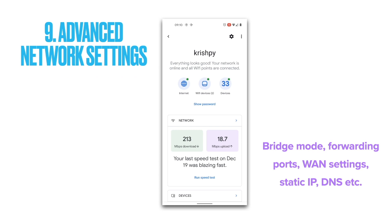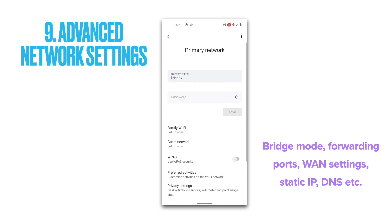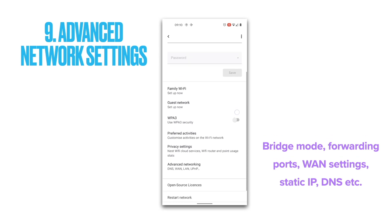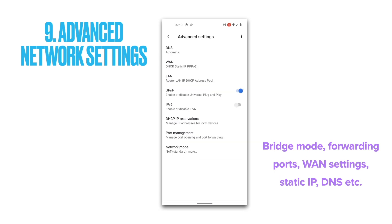Number nine on our list is the advanced network settings. The Google Home app offers settings for advanced use cases such as setting up bridge mode, forwarding or opening ports, tweaking your WAN settings, setting up a static IP, and configuring your DNS server. I won't go through these in detail as you'd only use them for special needs. In my last six months, I have not had to tweak any of them and the default settings worked great.